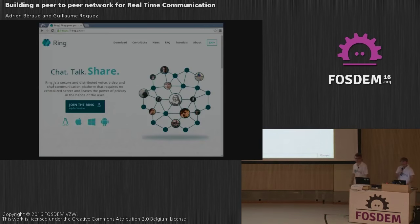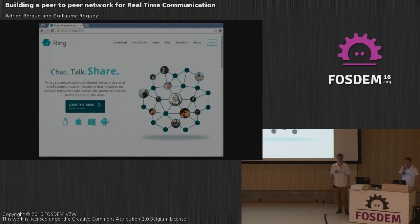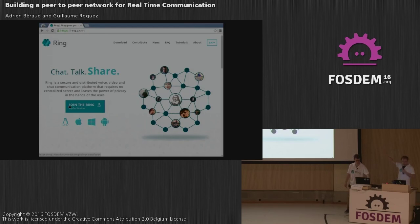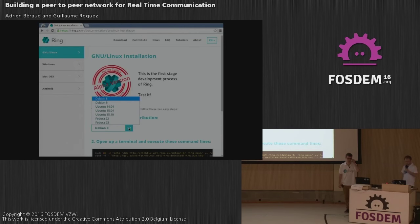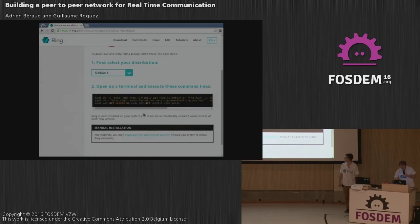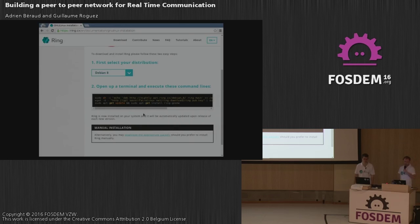I've already started Ring here, but first I want to show you how to install it. It's quite easy. Here is the main website — ring.cx. It automatically detects your operating system. As you can see from the icons below, we support Linux, Mac OS X, Windows, and recently Android. You select your Linux distribution — we support Debian, Ubuntu, Fedora — and then add the Ring repository and install the Ring software.